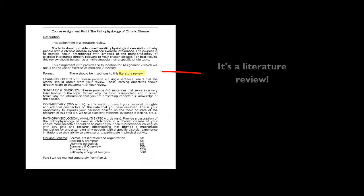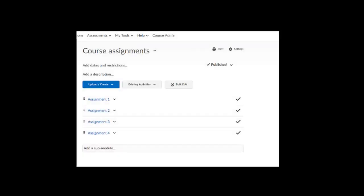Eventually, your professor will give you a full description of the assignment. If it's not already in the syllabus, the professor might bring it to class or post it in Brightspace later. Once you have a full description of the assignment, the language in it might help you determine if research is required.